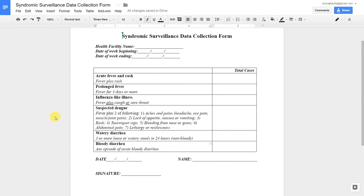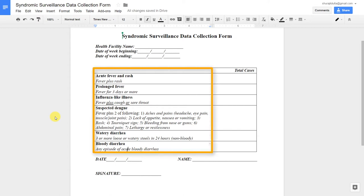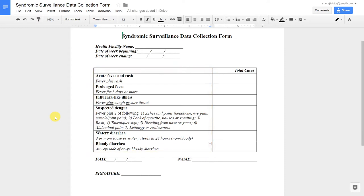Before we create the data elements within DHIS2, we need some examples to work with. Let's have a look at this syndromic surveillance data collection form. We have to identify what the data elements are. This form has a number of characteristics, and we will focus on the data elements for now. There are six data elements we can identify: acute fever and rash, prolonged fever, influenza-like illness, suspected dengue, watery diarrhea, and bloody diarrhea. Underneath each data element is its case definition.